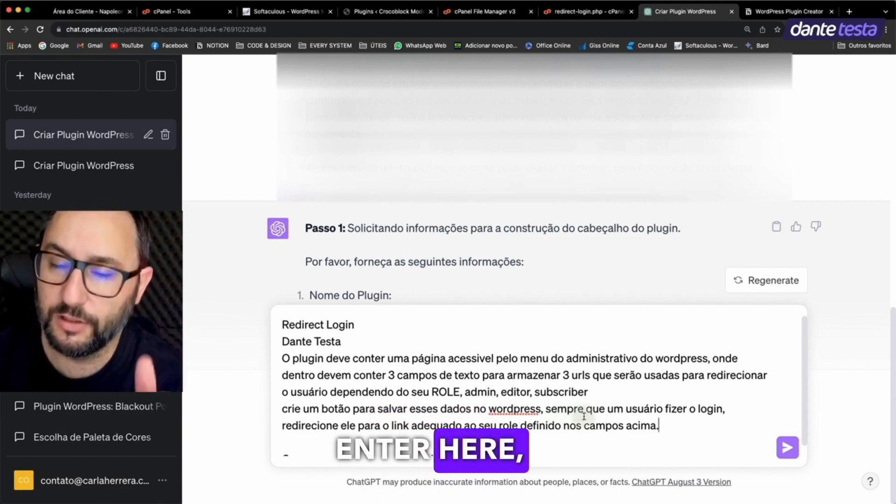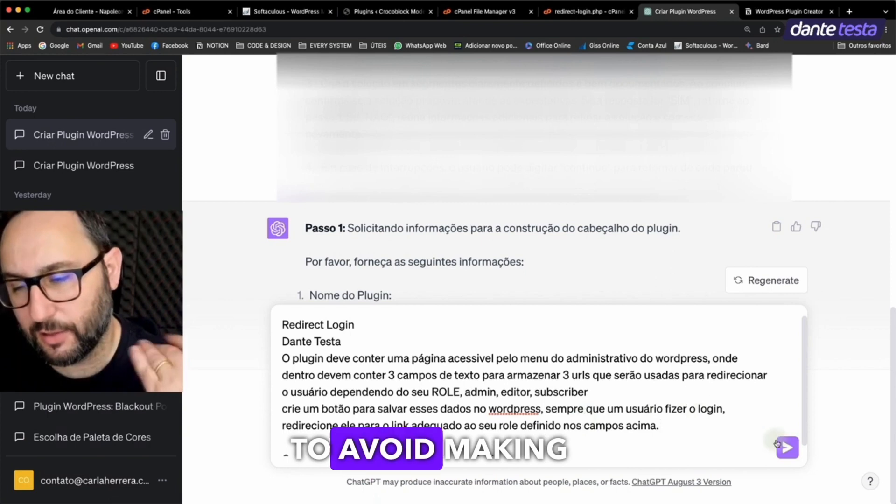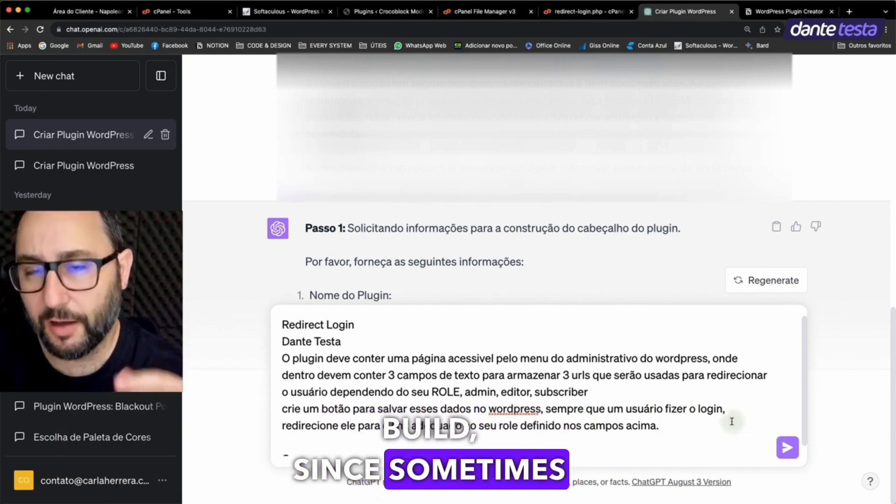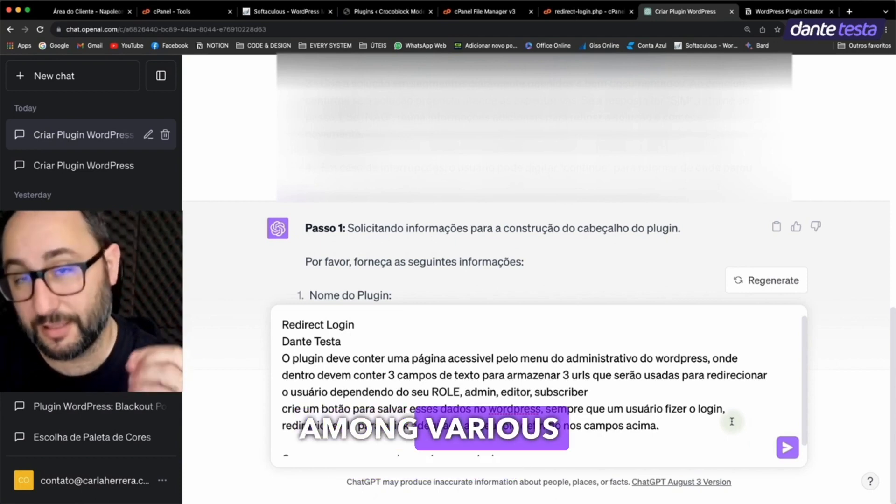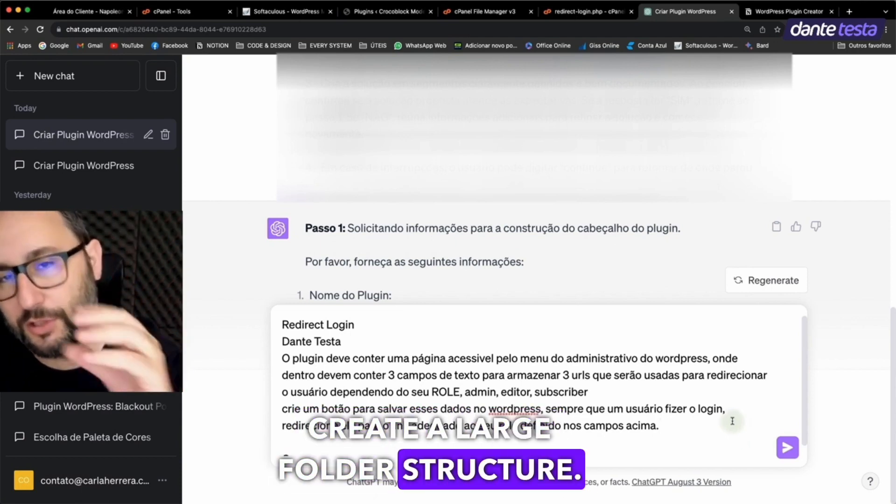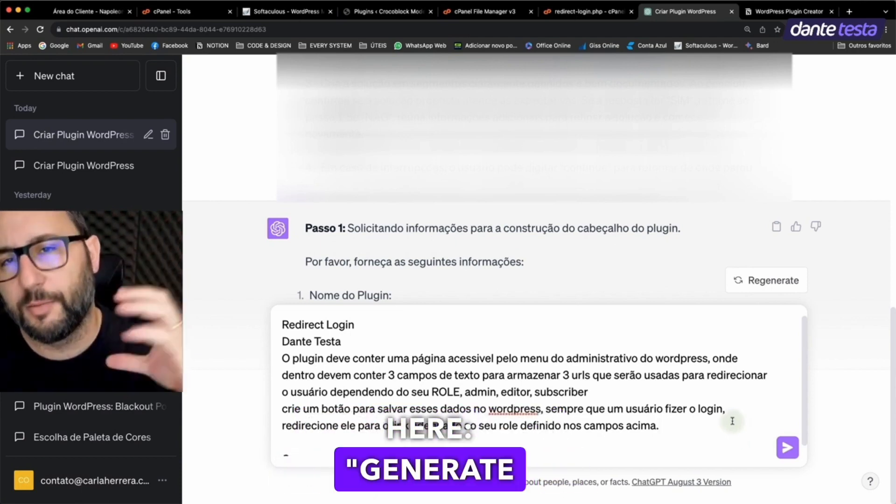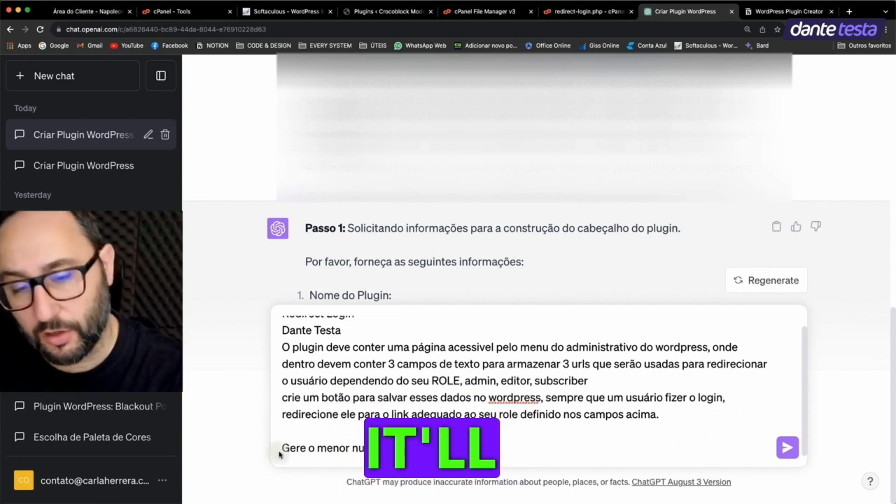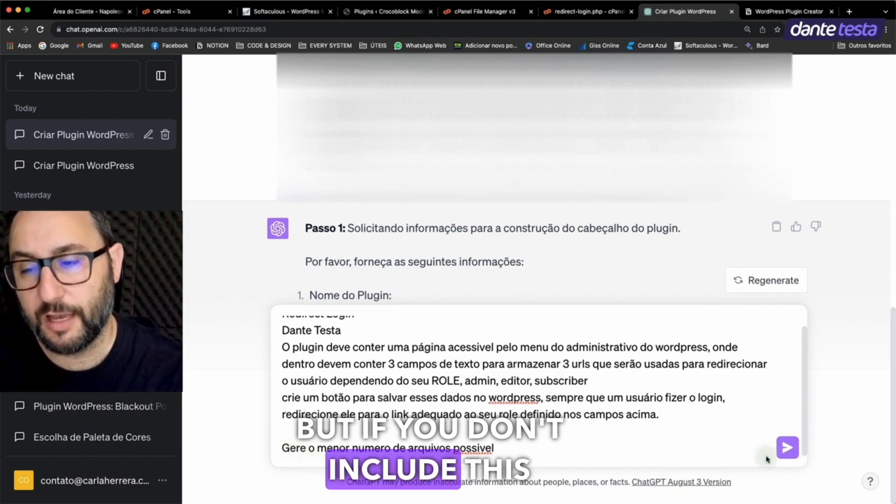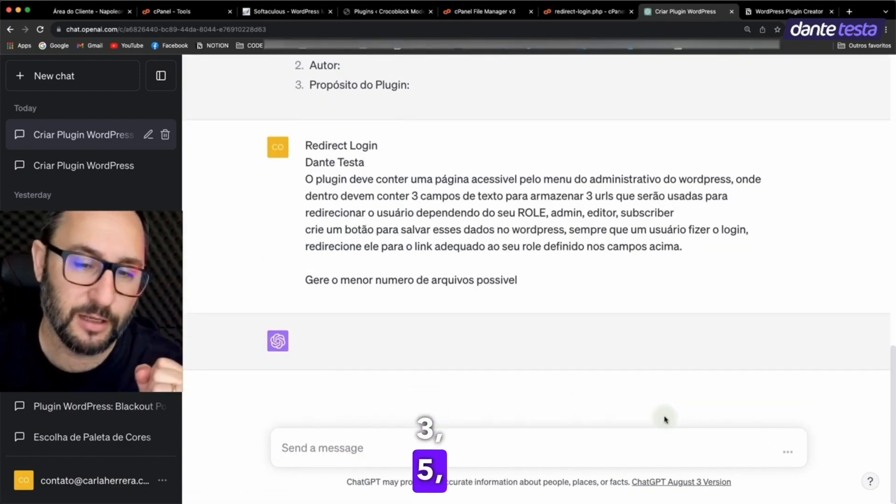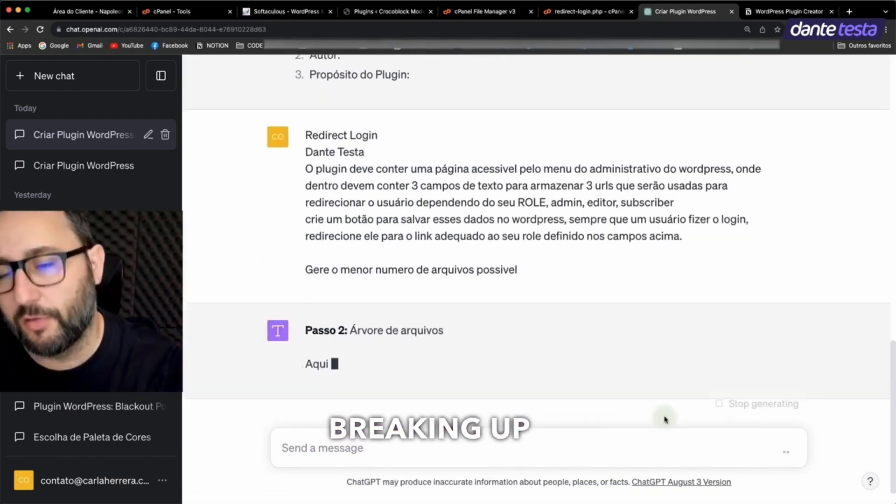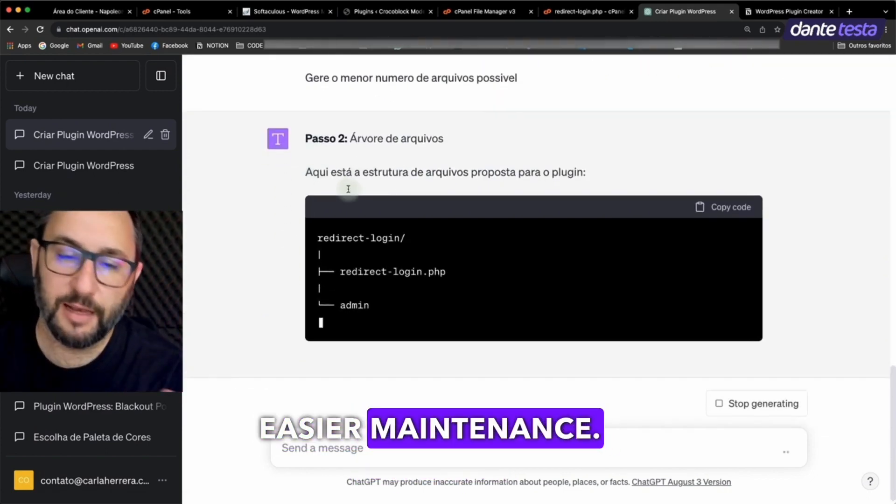Then when you hit Enter here, it'll start generating the plugin. To avoid making the example too long and tedious to build, since sometimes it creates a lot of files and you have to shuffle the code among various files, create a large folder structure. I've added this instruction here: Generate the fewest files possible. I'm going to hit Enter now and it'll create fewer files so I can quickly show you. But if you don't include this line, it might create two, three, five, or even ten separate files, breaking up each snippet of code into a different file for easier maintenance.